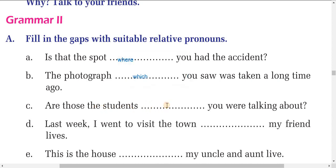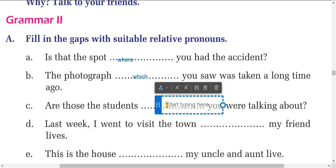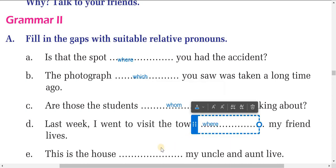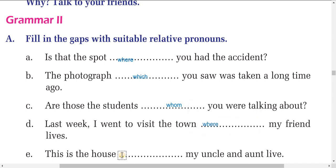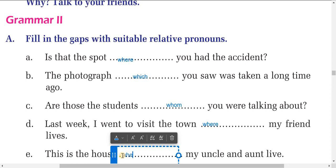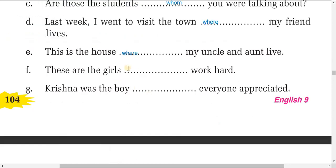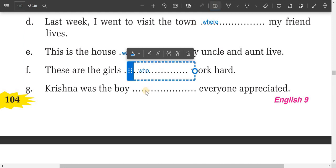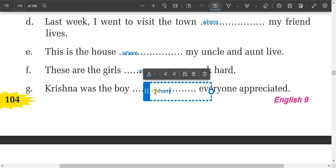Next, 'the students whom you are talking about' — here we use 'whom,' though sometimes 'who' can also be used. For sentence d: 'Last week I went to visit the town' — here we use 'where' because it is a place. Similarly, 'this is the house where my uncle lives' — again 'where' for a place. 'These are the girls who work hard' — 'who' because it refers to people.